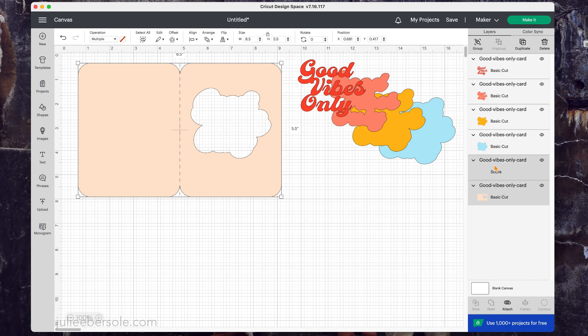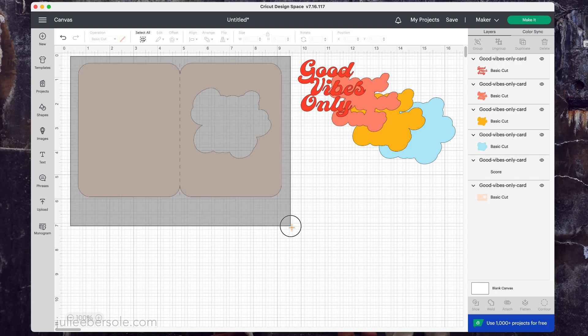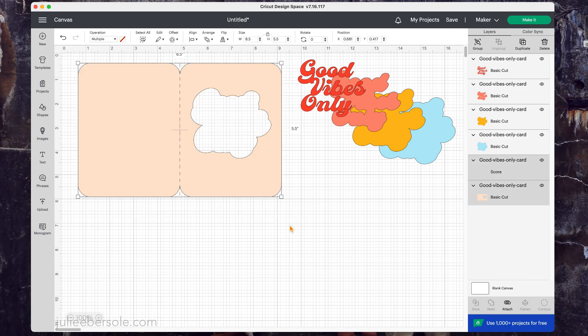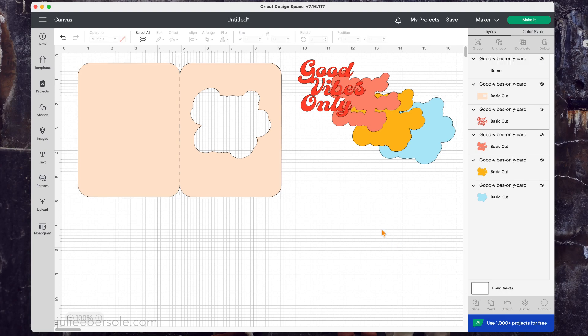Now in order to get these to work together, you want to attach them. So I clicked on the Good Vibes card and I clicked on the score and I hit attach. You can also click and drag over the top of them, select them both together, click attach. So this is going to tell Design Space that I want that score line to land right there on that card.